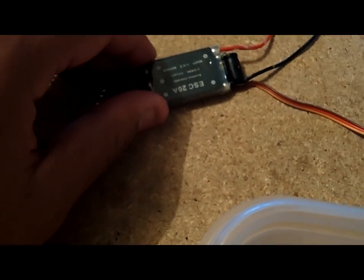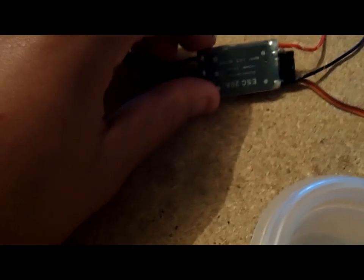Okay, so this is the setup that we have. We have the ESC which we waterproofed.